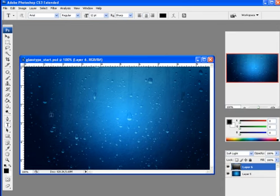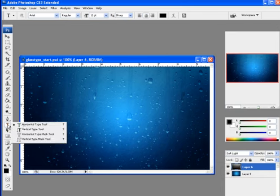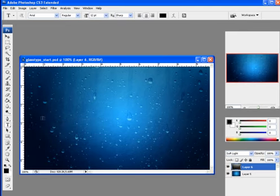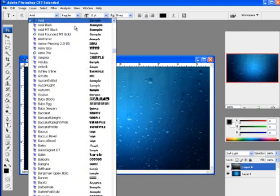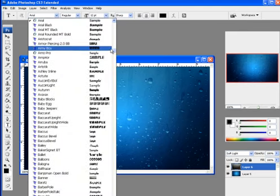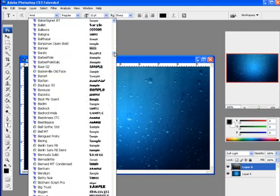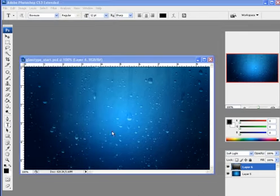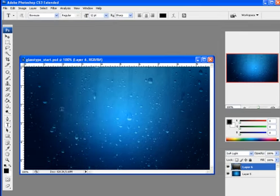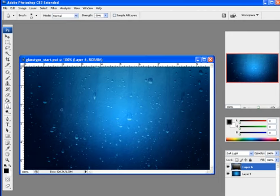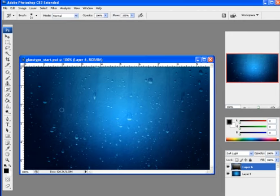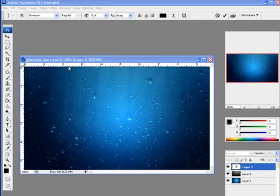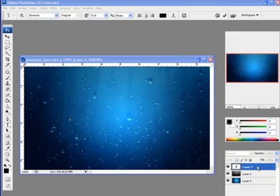I'm going to start typing something. I do the text tool and I click. I want horizontal. Choose a font, play around with it. Something probably fairly thick would be the best I would imagine. I'm going to start typing and if you look over here you see the text layer has started. I'm going to type rainy.